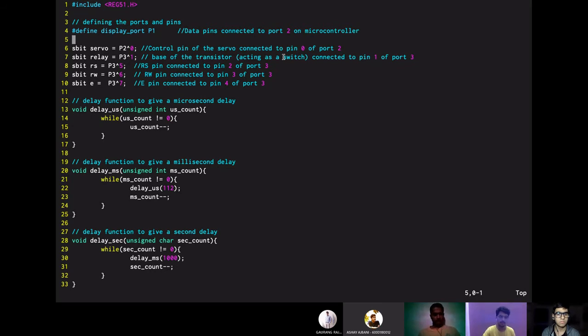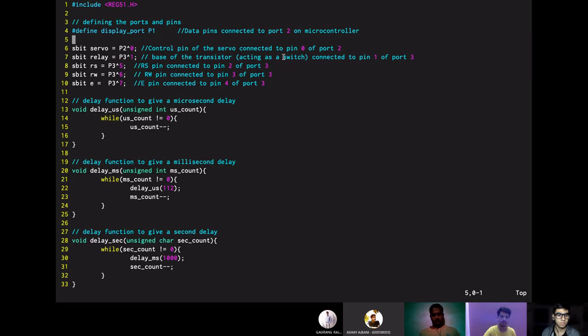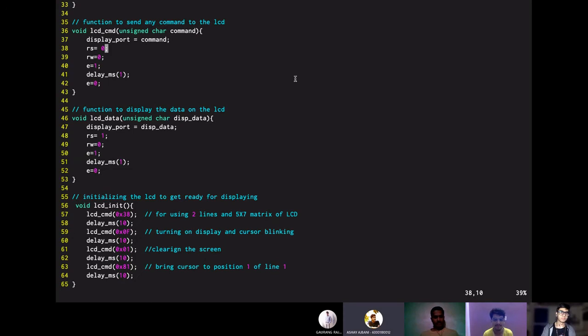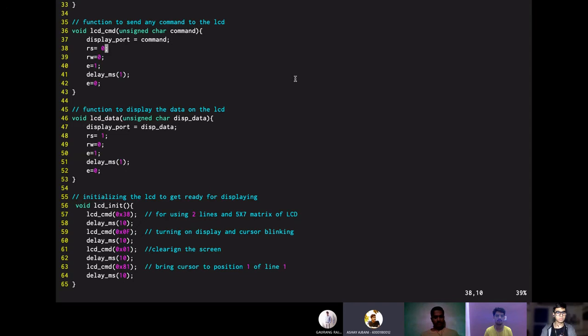Then we have the delay functions defined here. So we have defined for microsecond, millisecond and for second and we have gained these values that is 1, 1, 2 and 1000 to get the calibrated results. The LCD command function is used to send any command to the LCD and LCD data function is used to display any data on the LCD. So both these functions are similar, only the difference is the value of the RS register. So when we set it to 0, it will use the data lines to send a command to the LCD and whenever the RS is set to 1, it will use the data lines to display the corresponding data on the LCD.